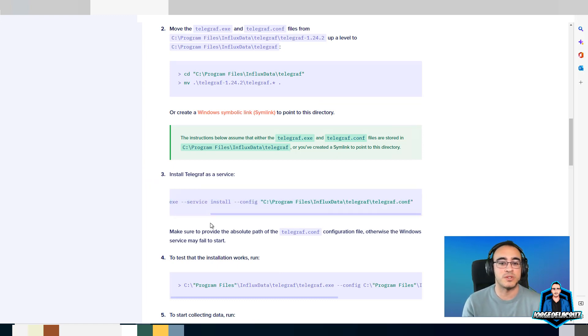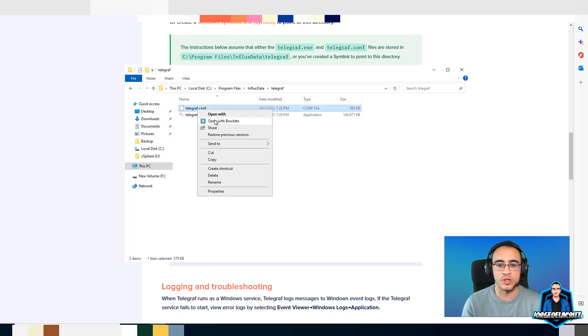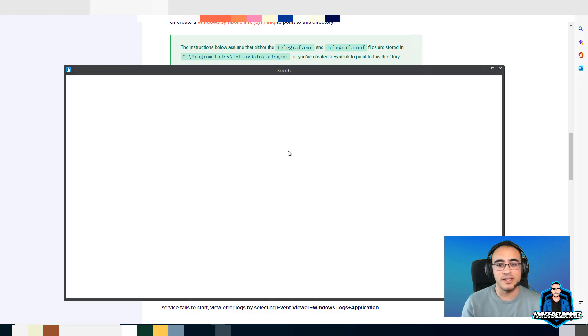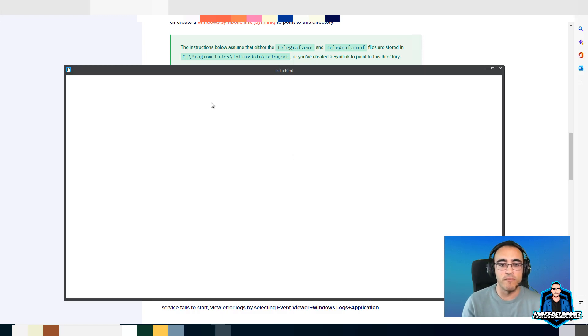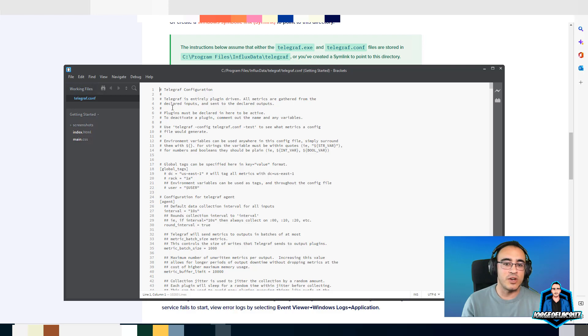Now it's just to install it as a service. You can just do that when you're ready to install it as a service. Let's edit the config file.